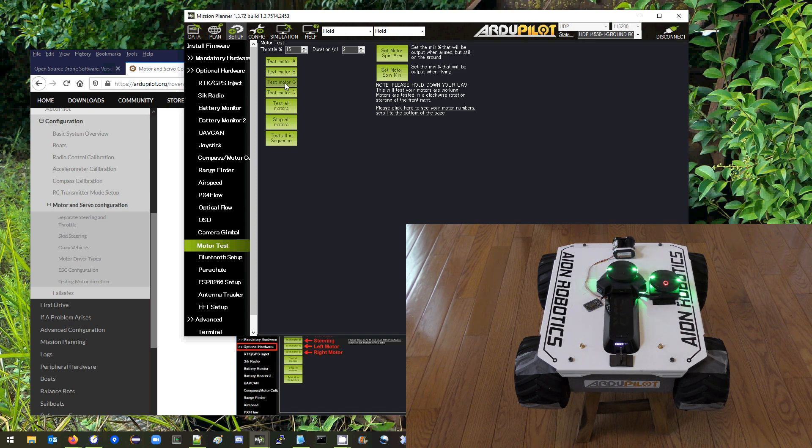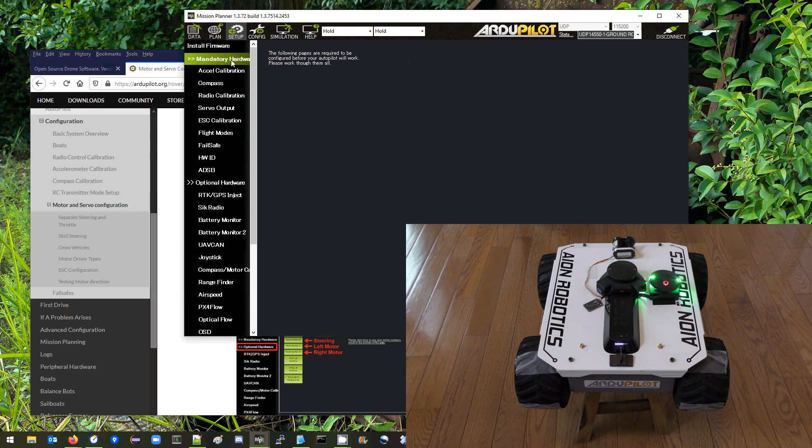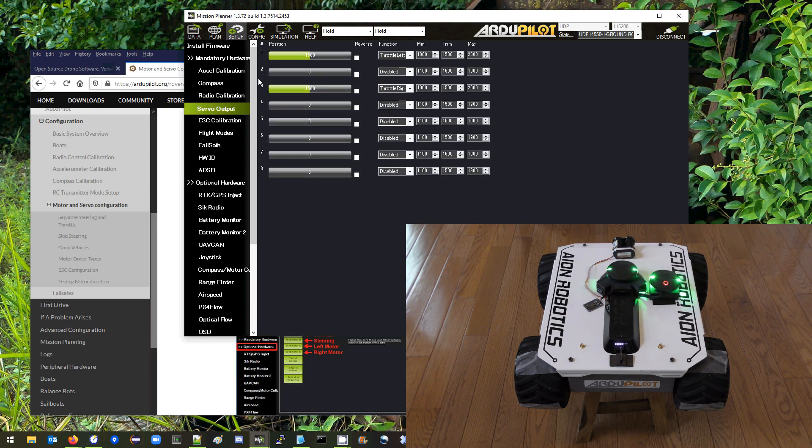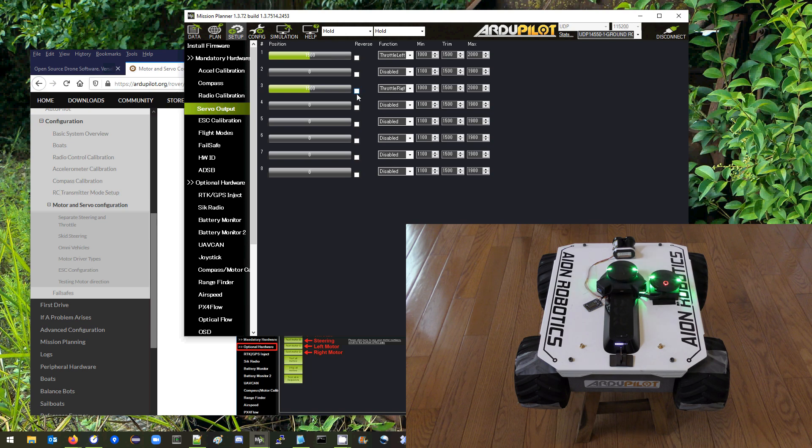If they were not spinning in the right direction I would need to go to the servo page which is under mandatory hardware servo output and then I could check one of these two or both of these reverse checkboxes to reverse the direction.